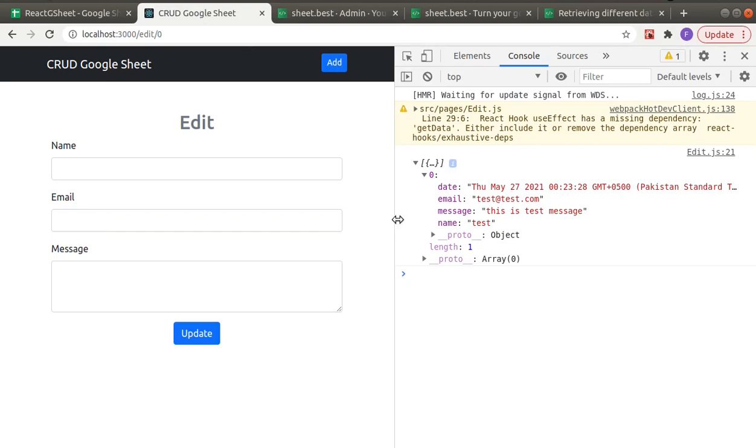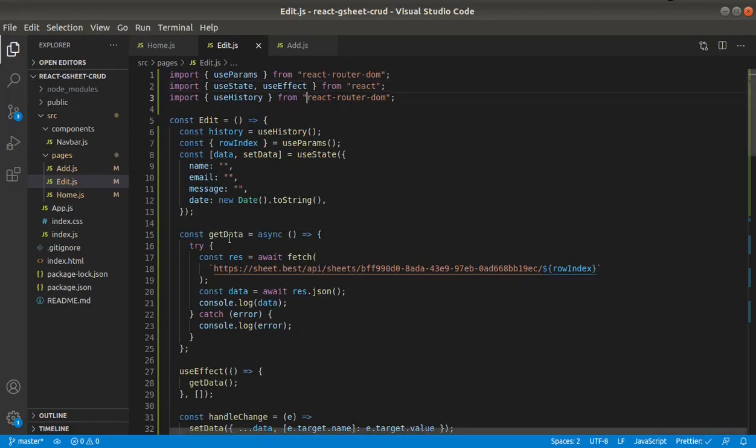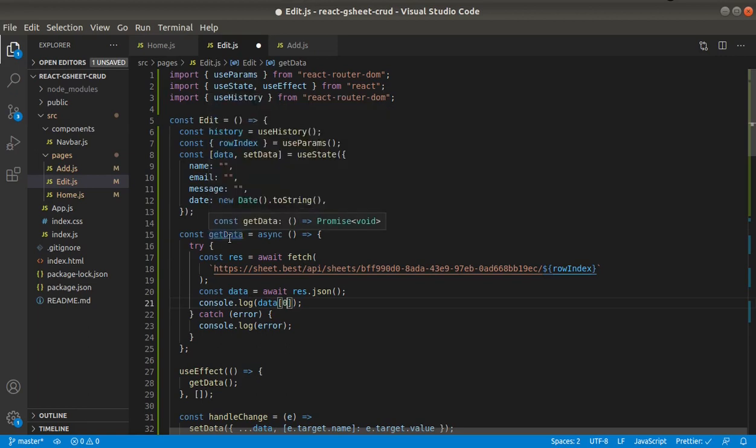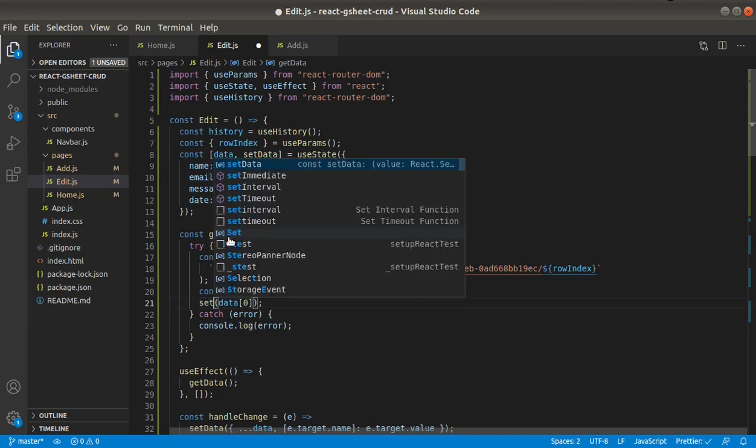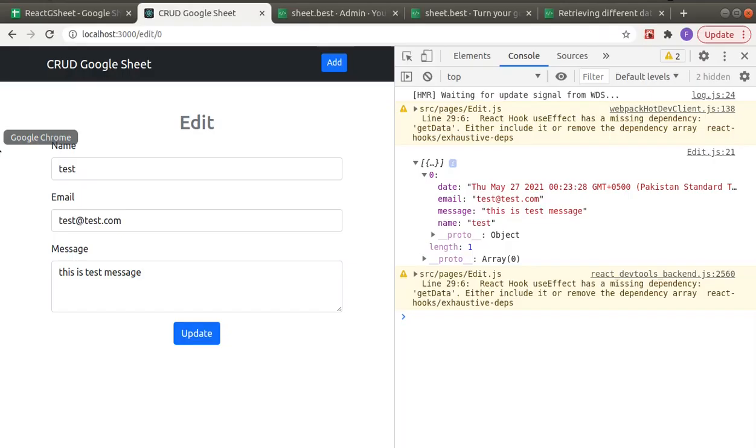Okay, so let's grab the first item because there will be only one item, and to pre-populate the field we will need to set data to this data at the first index. Now, as you can see, these fields are pre-populated.